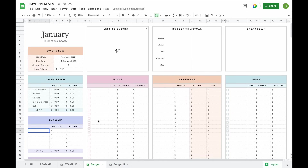Now let's have a better look at our budget tab — how to set it up and how to use it. You can use this budget as a weekly budget, a bi-weekly budget, a monthly budget, or any other type of budget. Basically, you can use it in whatever way works for you.